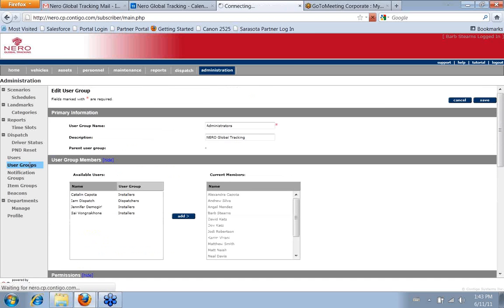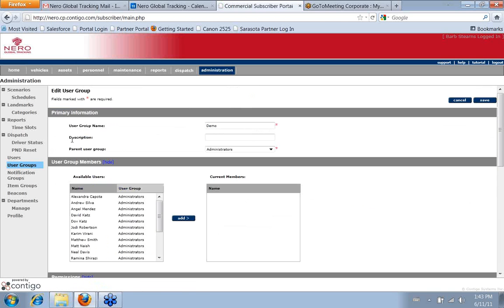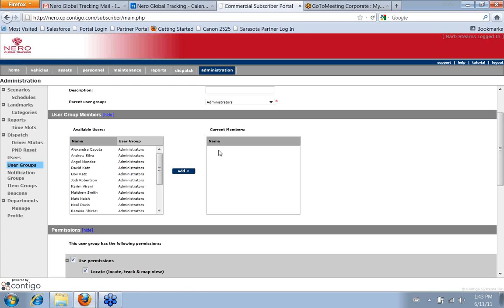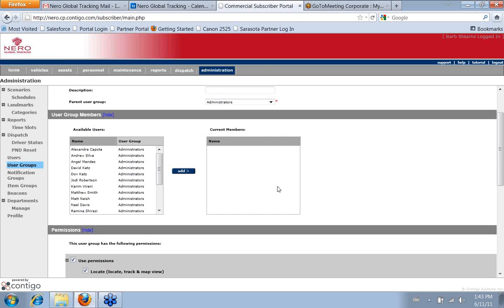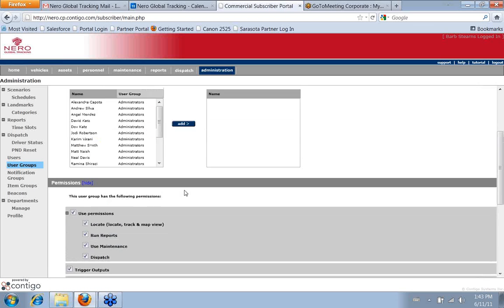Okay, so I'll go back to the user groups page and just show you another one. Let's, for example, use our demo. You can see, as I said, we don't have any current members.